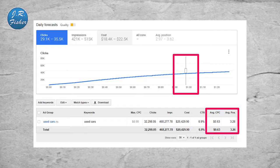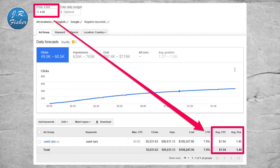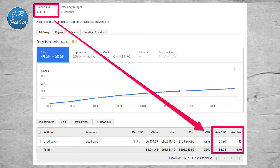Sliding the bar across the graph increases your bid and shows adjusted data each time — it's a really cool free tool. Sliding it to the right increases your bid, giving different results on clicks, impressions, and cost. For example, the lower my cost-per-click bid is, the lower my position is — an indicator of high competition. Watch what happens when I bid four dollars per click on this keyword: the average cost per click comes in at $1.94, I rank in the first position paying only about $1.90, and my click-through rate jumps to 7.9% — up an entire percent with just a slight bid adjustment.